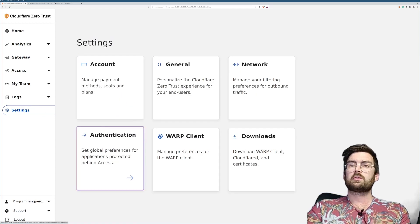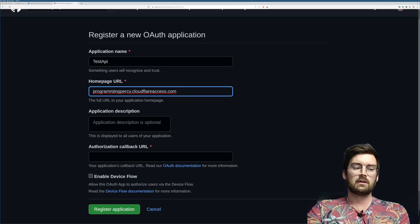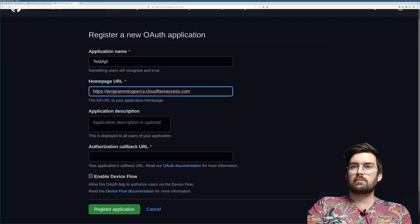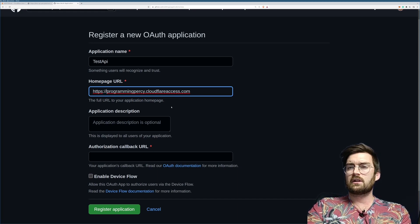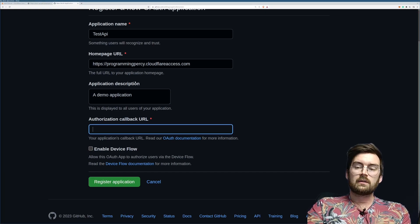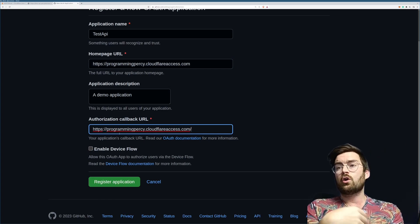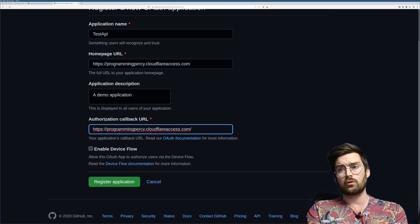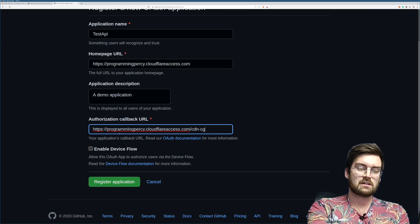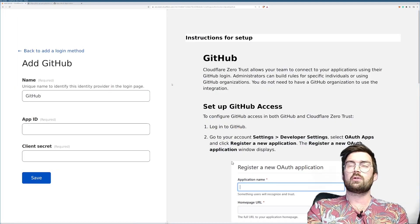The team name followed by dot cloudflareaccess.com is the URL you need. Go ahead and copy that. Back in GitHub, paste in that URL. Then there's the callback URL — the callback URL is going to be the same thing as your homepage URL but Cloudflare hosts a callback URL to handle SSO for you, so we need to append a few values to the path.